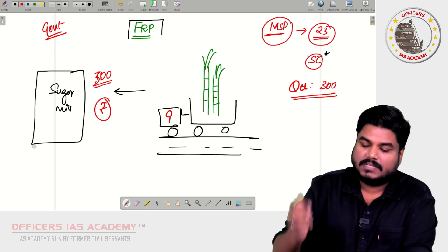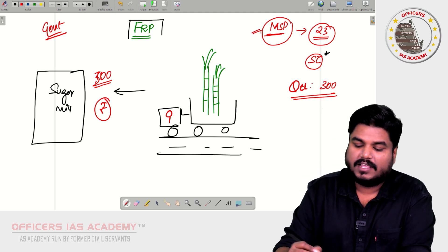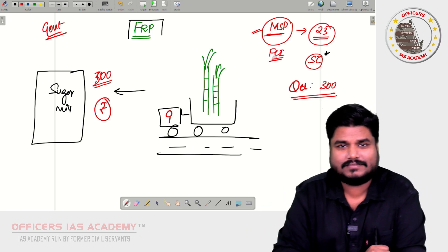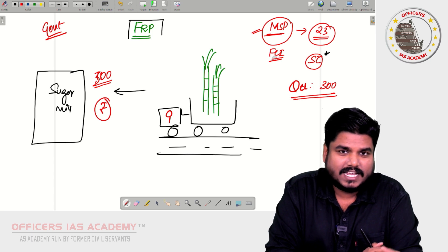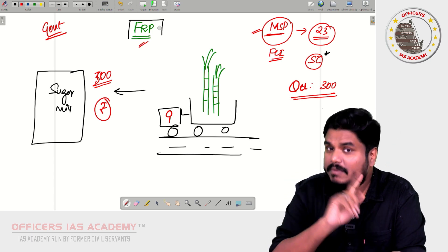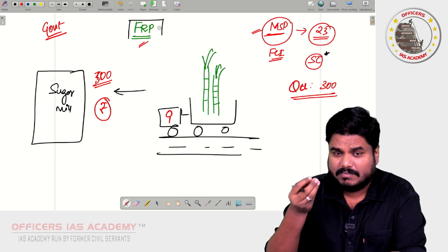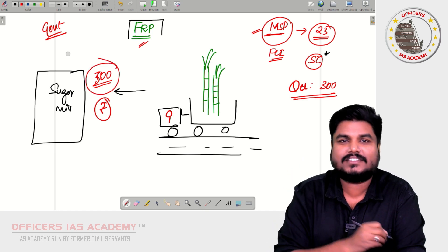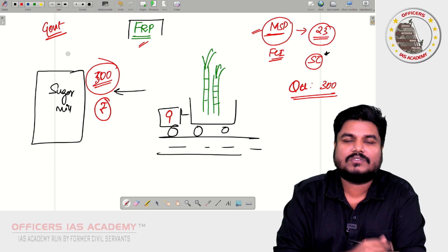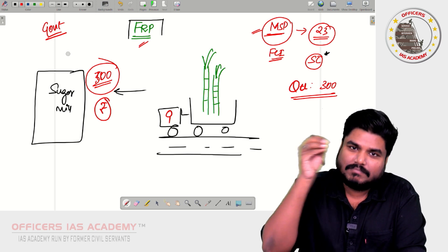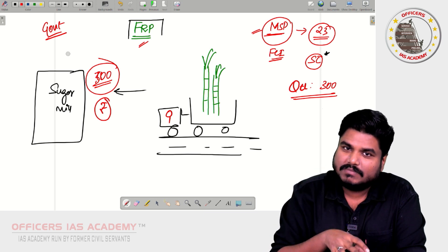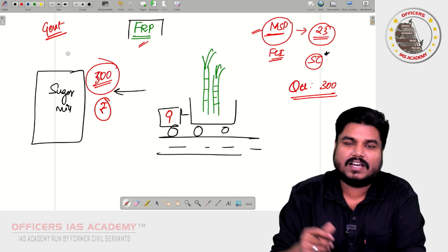In MSP, it is the Food Corporation of India which was directly procuring — the government was directly procuring. But in FRP, the government will not procure. The government will give an indicative price, and at that price the sugar mill has to procure. So, FRP is a price at which the sugar mill will buy sugarcane from the farmers.